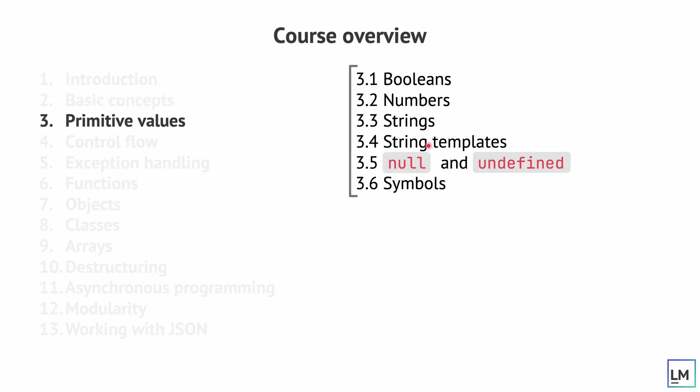In the third part we're going to talk about primitive values. So booleans, numbers, strings, string templates, the null and undefined and also symbols.